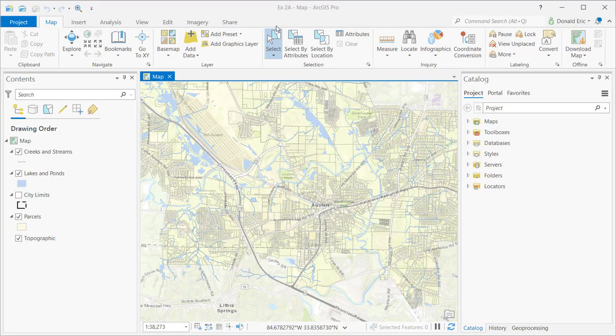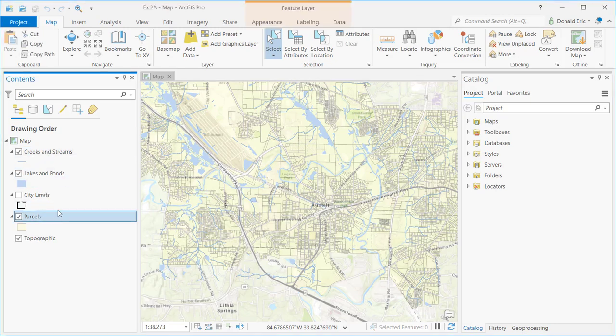The feature layer context tab becomes activated any time you click a layer in the contents pane. For example, if I click on parcels, you'll notice that my feature layer context tab becomes activated.